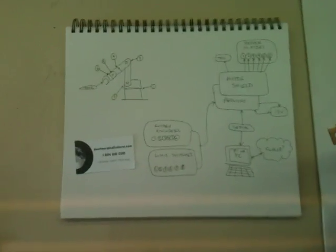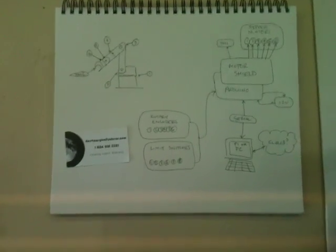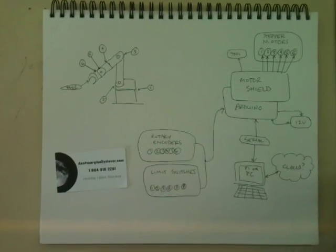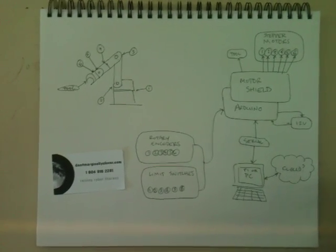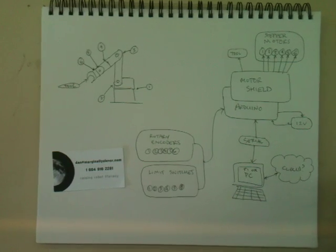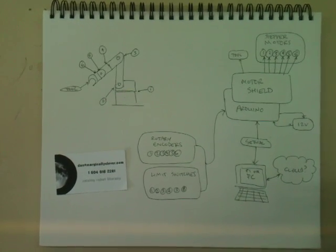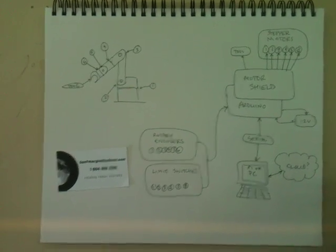Again, my name is Dan, marginallyclever.com. This has been my entry in the Hackaday contest, and I really hope that you can help me help us do amazing things. Thank you. Have a great day.